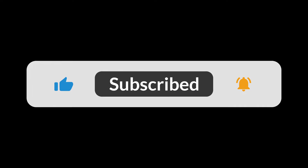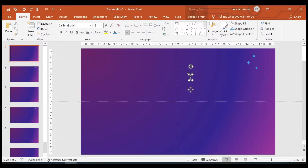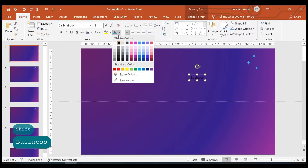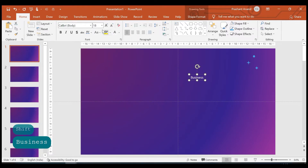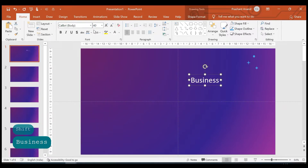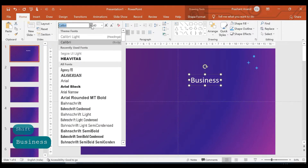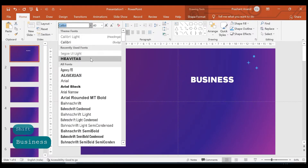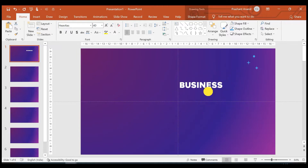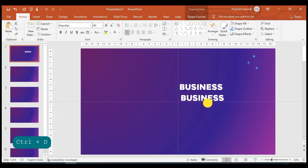Let's insert one text box here. Let's call it 'Business' and let me select this text color as white, font size 40, and font style I'm selecting Helvetica. Let's duplicate this and place it here.